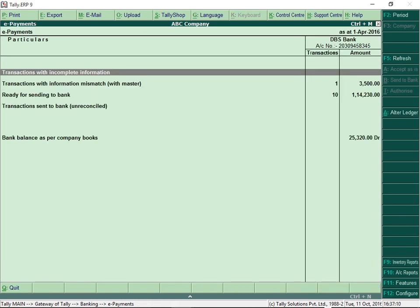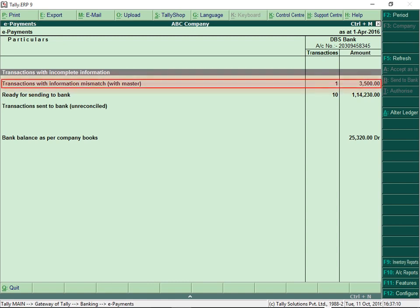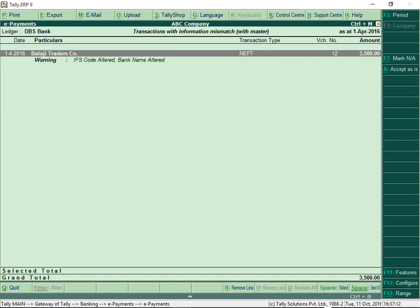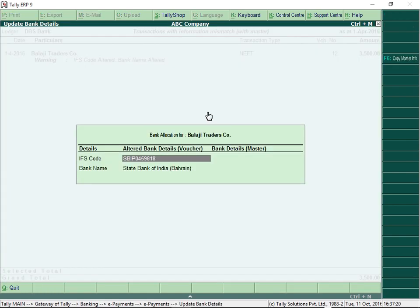Similarly, those payment transactions that have mismatch in information with masters appear here. You can either correct the mismatch in vouchers and masters or just accept the details as is. You can also choose to copy details from master info.